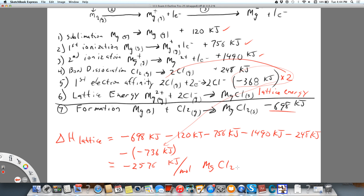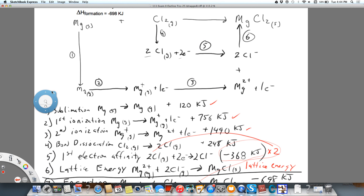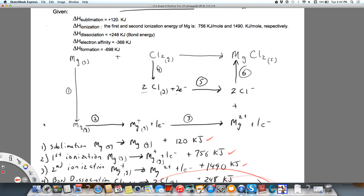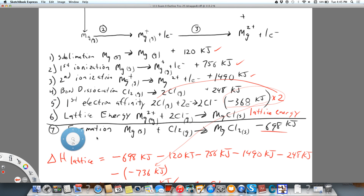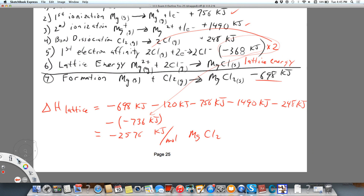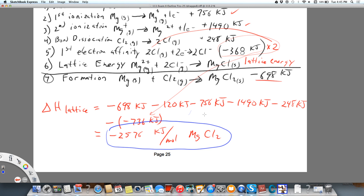So there are three steps to show: we want to show the Born-Haber cycle, then each step laid out, and then the final calculation. What we were calculating was the lattice energy — everything else was given. Pay attention to what gets multiplied by 2.